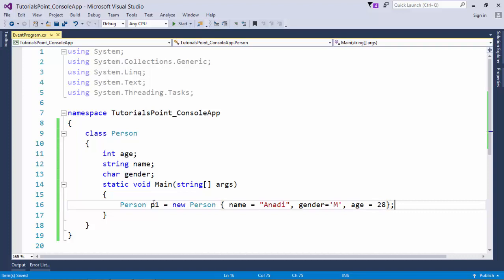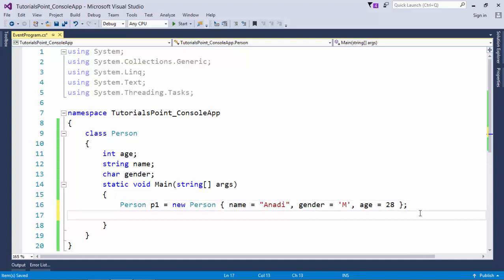This is how you can initialize any object by these object initializers where you can pass the named property along with the value and you can separate multiple properties or multiple data members by a comma. So you can start initializing the objects like this now.